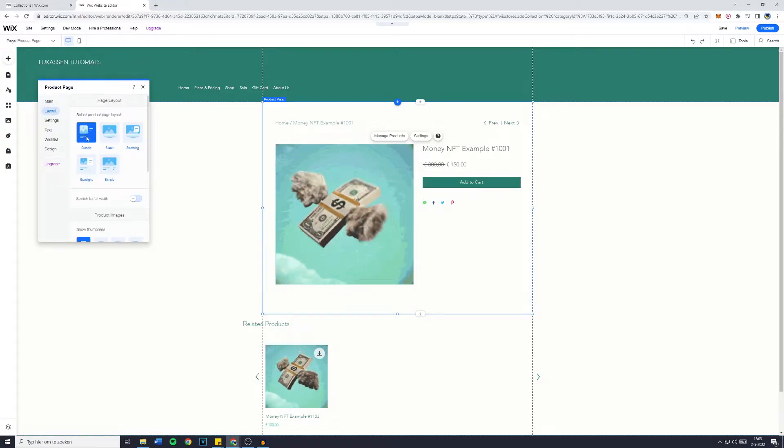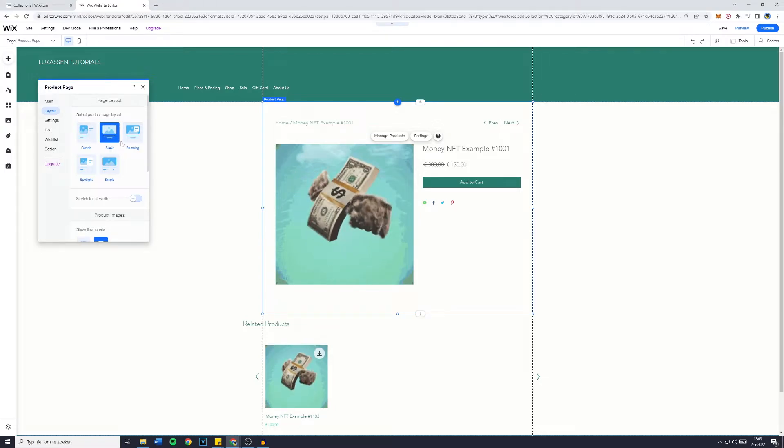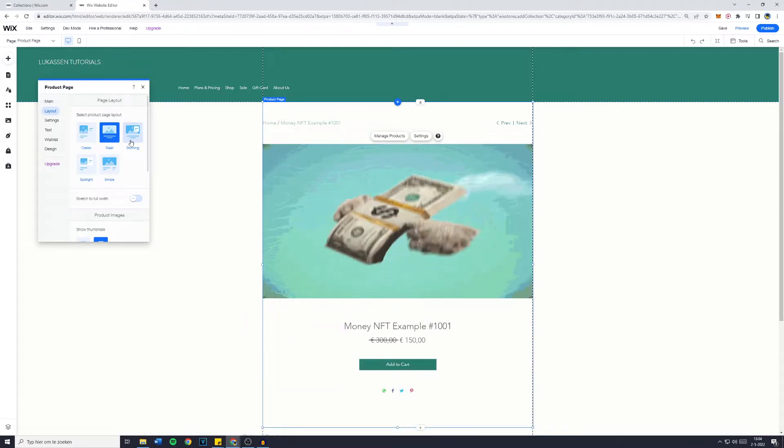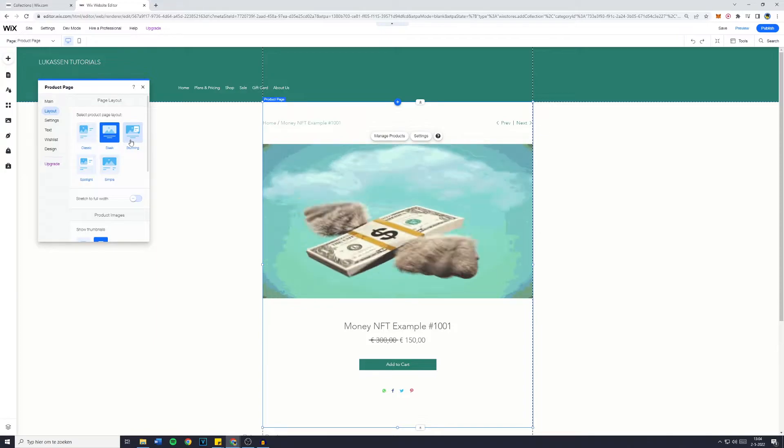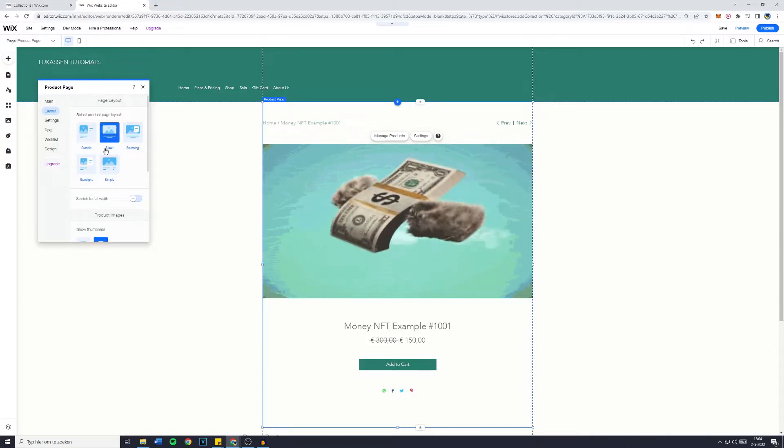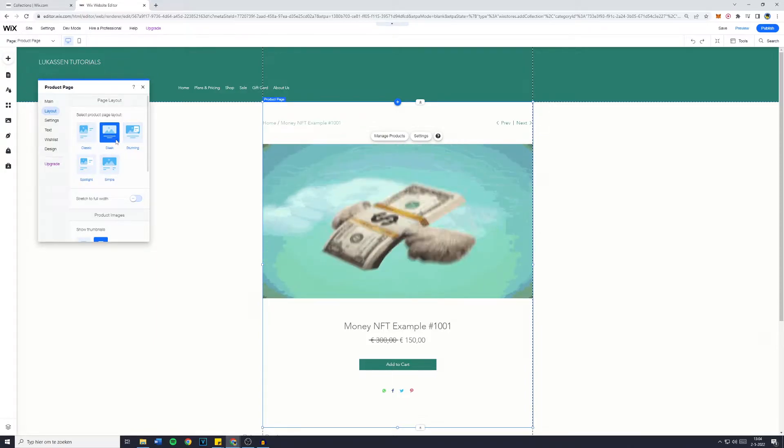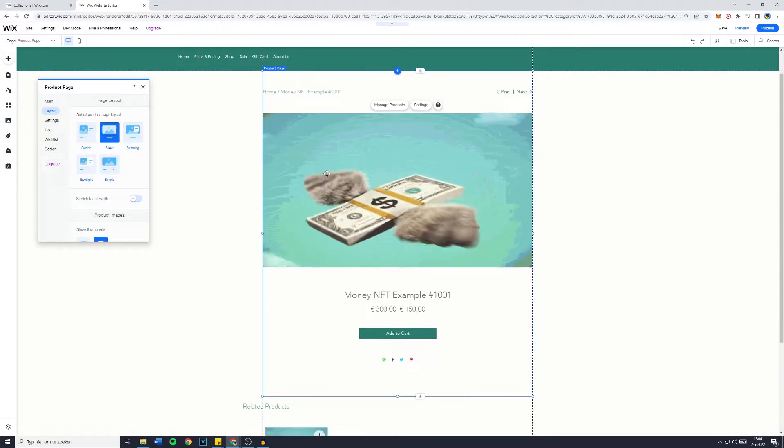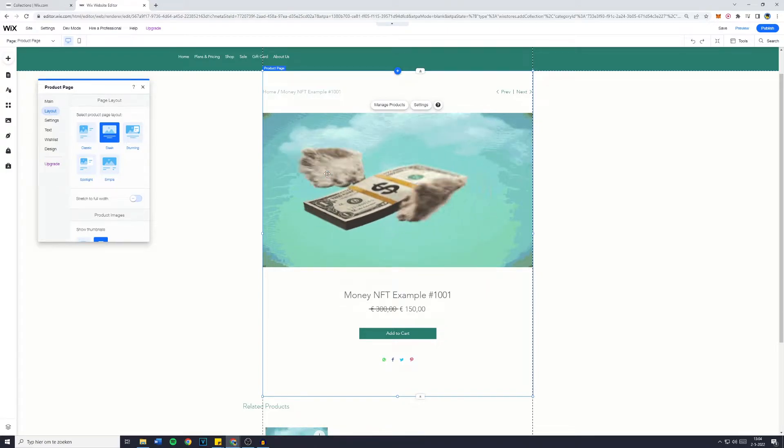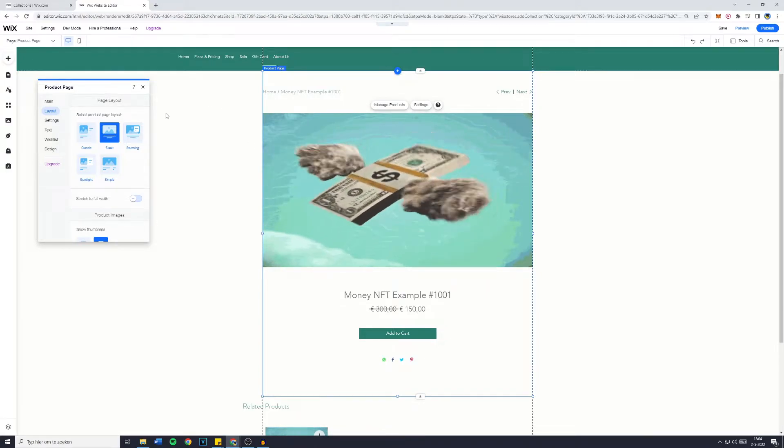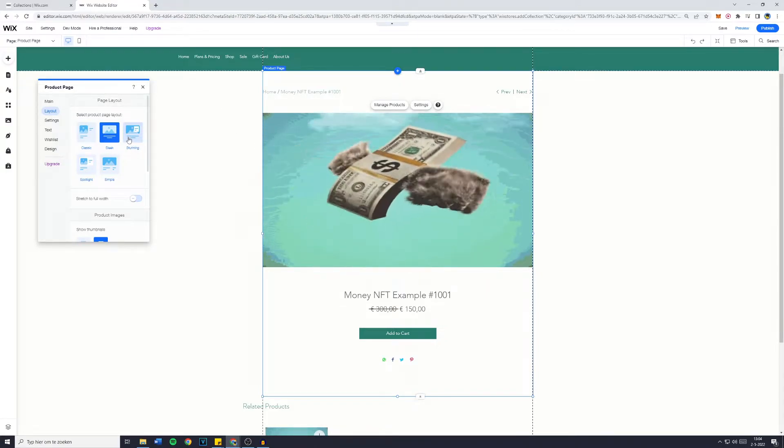So you might like the classic already, but maybe you're more of a sleek guy or the stunning one. There's really a lot of options to choose from. In this case if you use the sleek layout it will zoom in on the picture even more, so you might want to consider that with the product pictures.